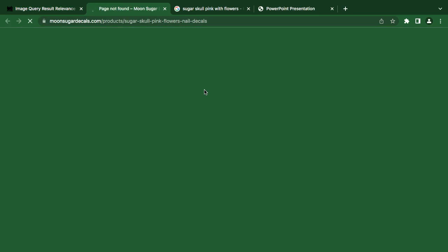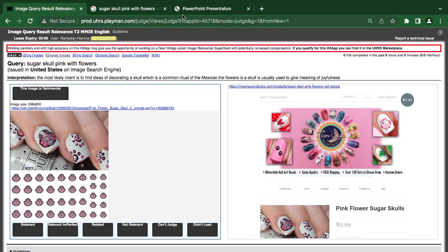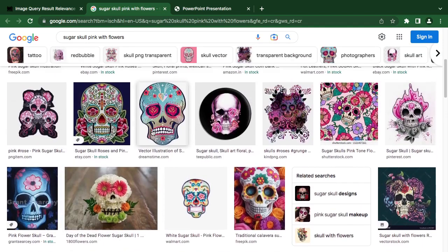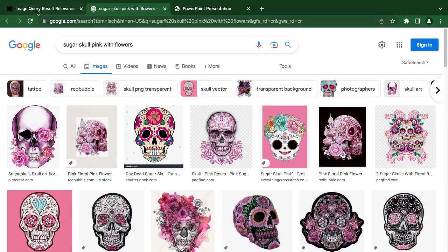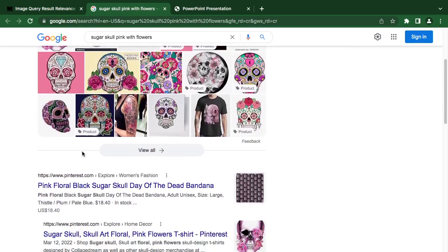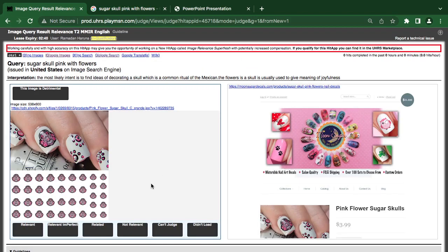Let's check to be sure. This is a qualification task, so you have to be very sure of what you are doing. I can rate it as related because here they say the sugar scone pink flower — nil decas — and it has the skull image and all those things, so I think it's related.